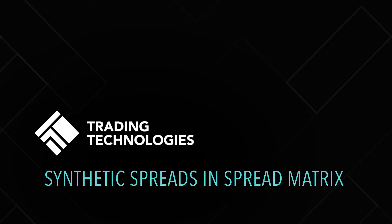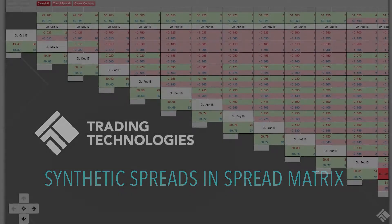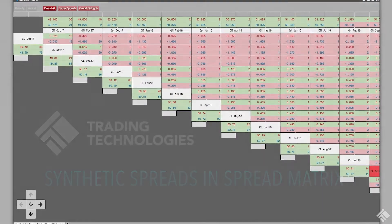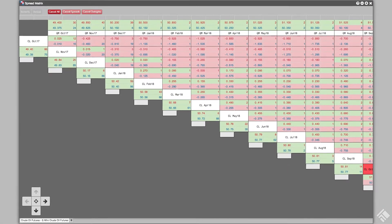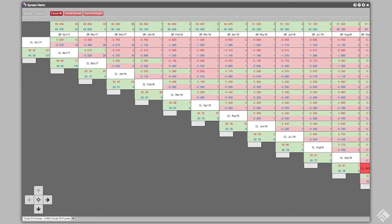TT's Spread Matrix lets you view market data for multiple instruments, as well as the spreads between those instruments. In addition to calendar spreads and viewing and trading exchange-listed spreads, you can use Spread Matrix to view synthetic inter-product spreads and quickly trade them using AutoSpreader.